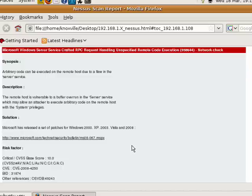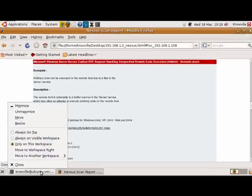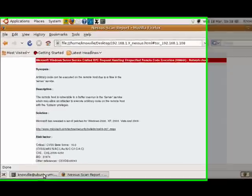Nessus has shown us that node 108 is vulnerable to the MS08-67 vulnerability. Metasploit has a built-in module to try to exploit this system, so let's see if we can actually exploit it.